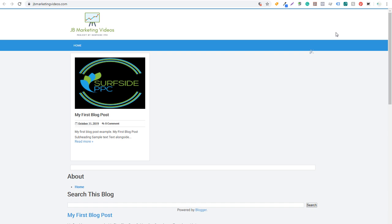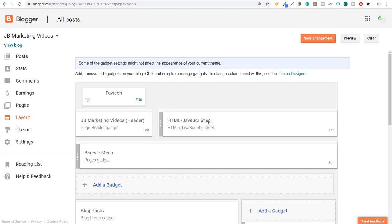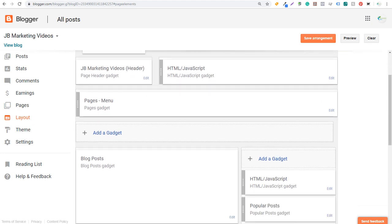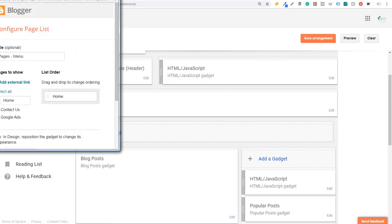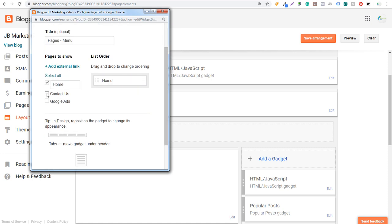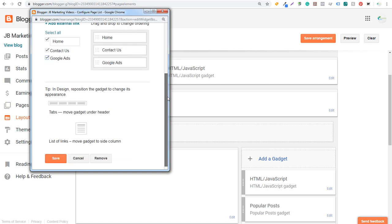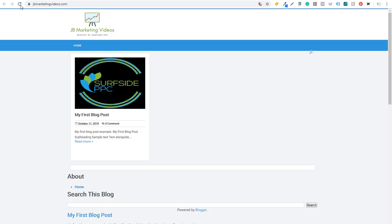Under Pages Menu in the layout, we can edit and add more pages. I'll add Contact Us and Google Ads, then click Save. Reloading the page, you'll now see Home, Contact Us, and Google Ads in the navigation. As we set up different pages on our website, we can make sure to add them to this menu.